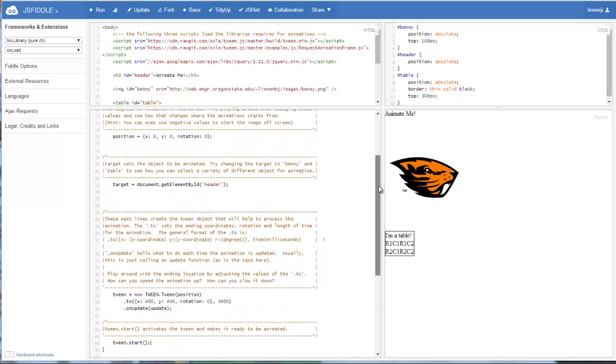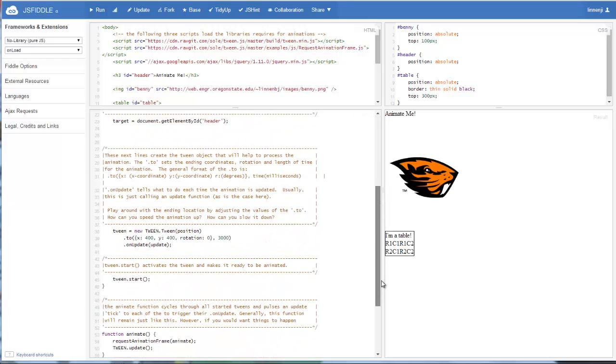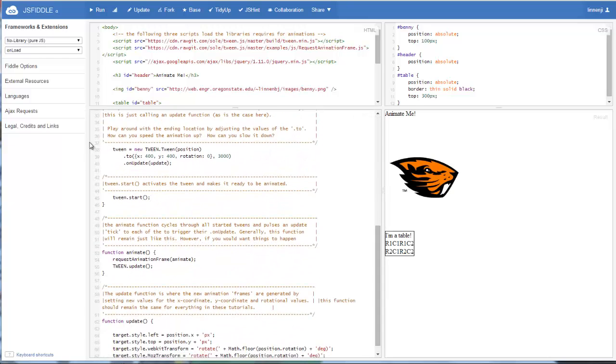So that's the end of our initialize function. So once we've gone through and initialized the position, the target, and built our tween object, the next thing that happens is our animate function is called.